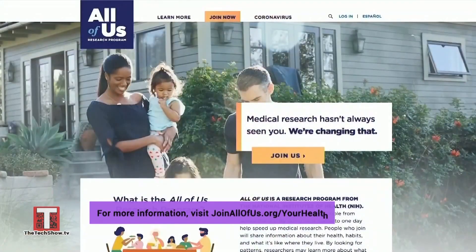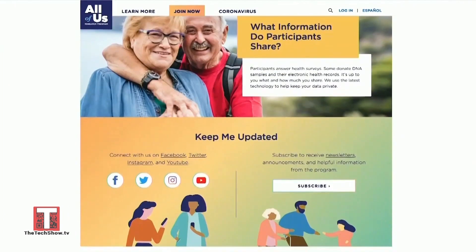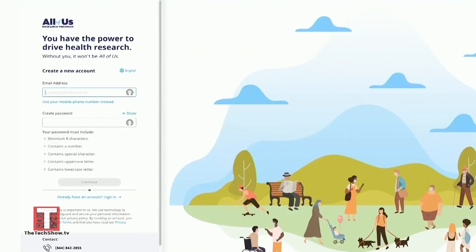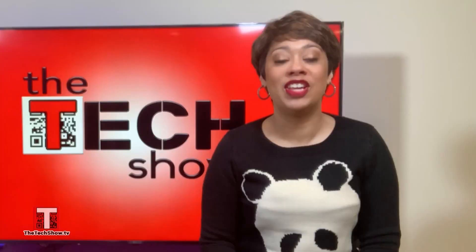Where can we go for more information? You can log into the webpage at joinallofus.org/yourhealth. That's where you can register and find all the information you need. You can give the information that you are comfortable with. It's definitely going to help a lot of researchers understand many things we need to know about our illnesses and how to prevent them. Thanks so much for sharing.